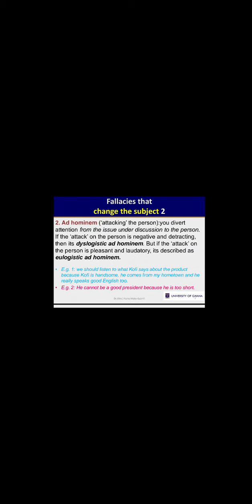Now let's look at ad hominem — the second topic under fallacies that change the subject. Ad hominem is also known as 'attacking the person.' When someone tries to divert attention from the issue and the discussion to a person, we call it ad hominem. We have two types: dislogistic ad hominem and eulogistic ad hominem.